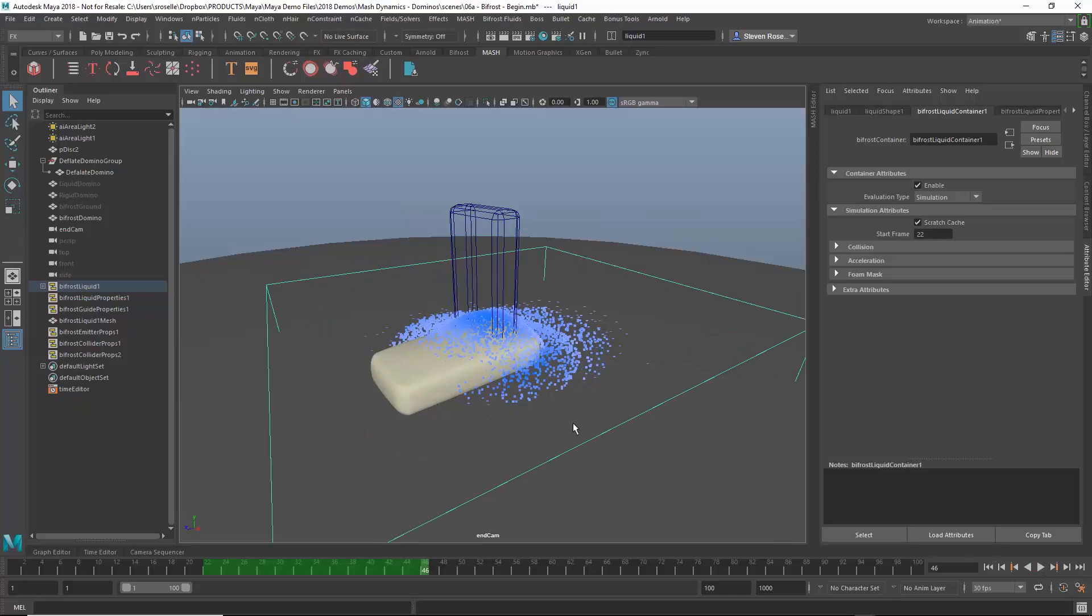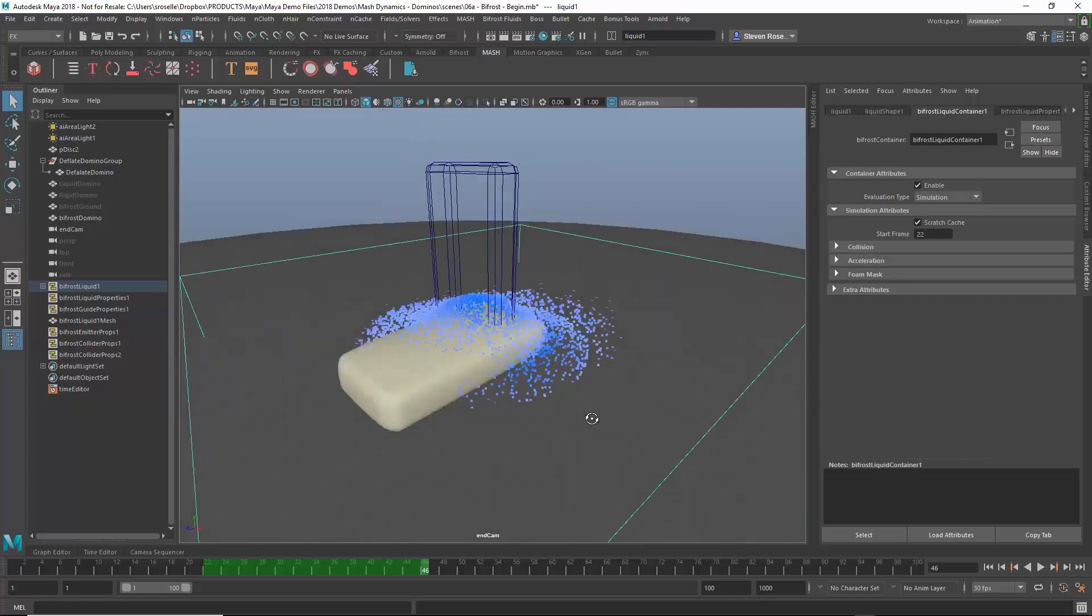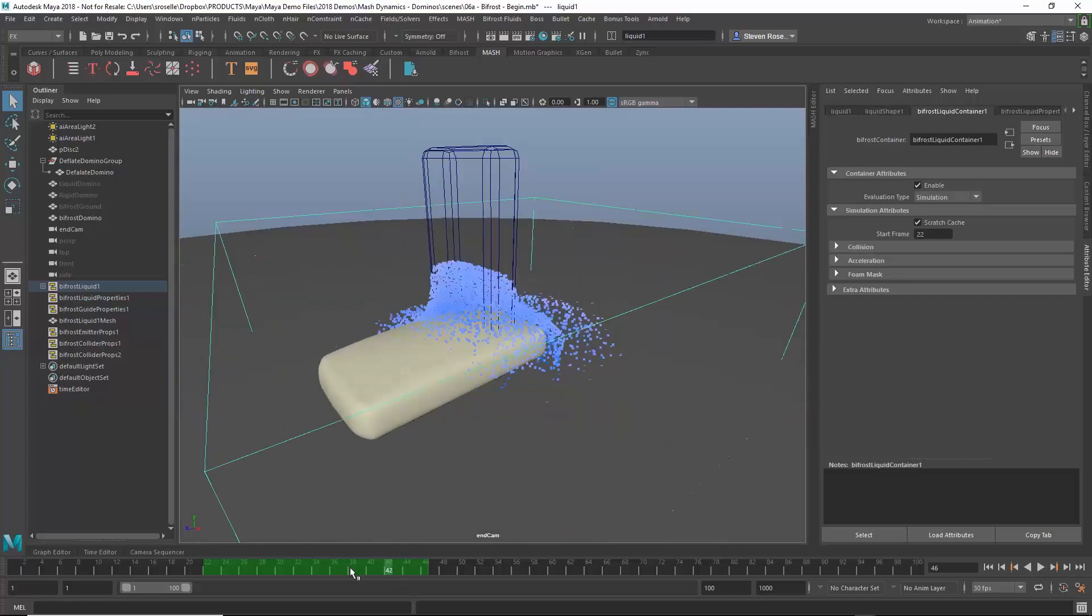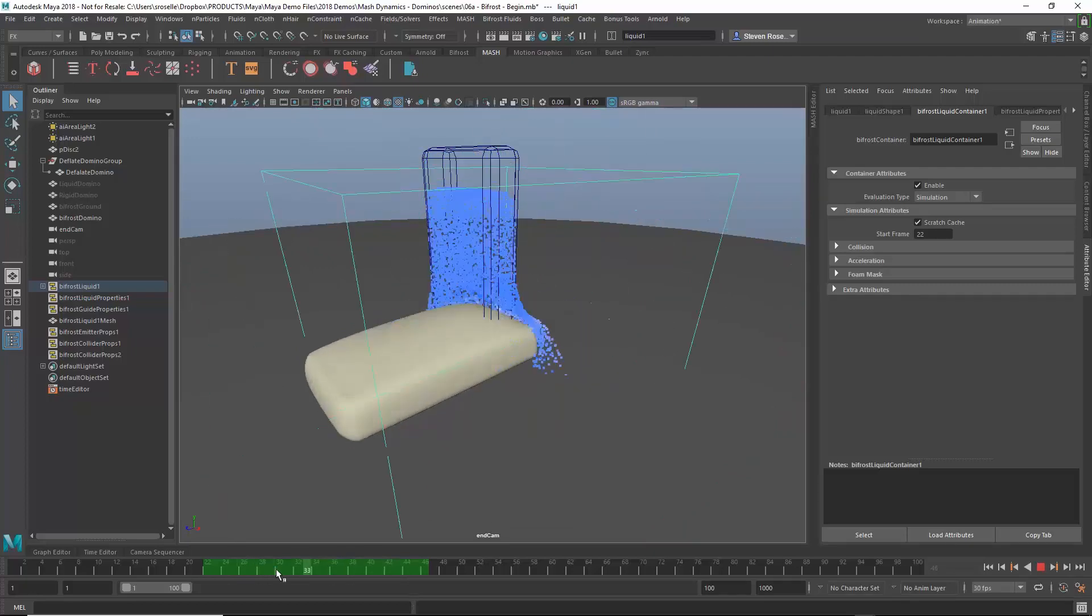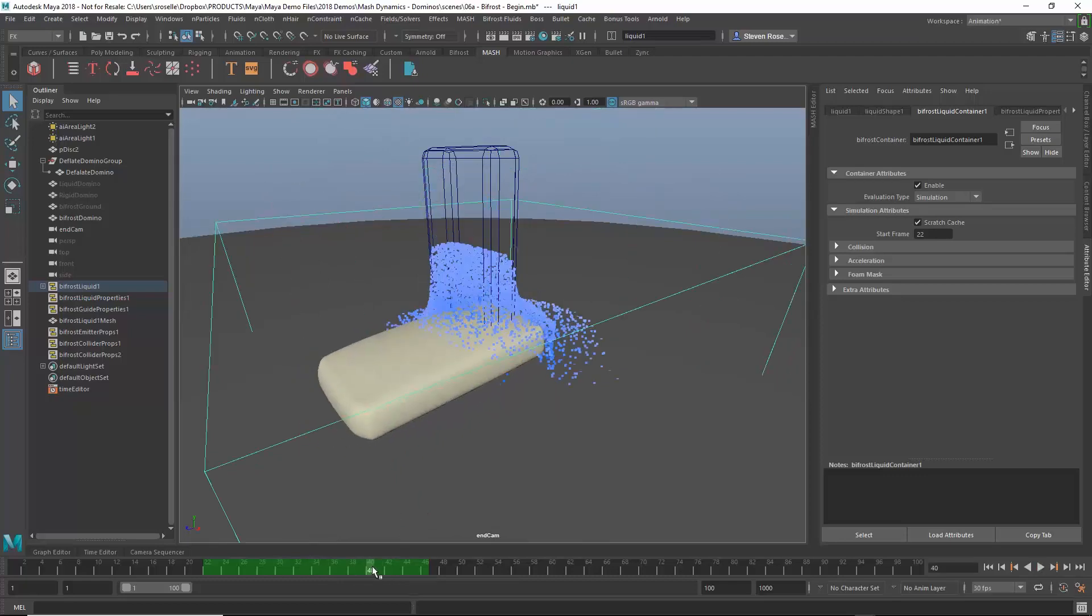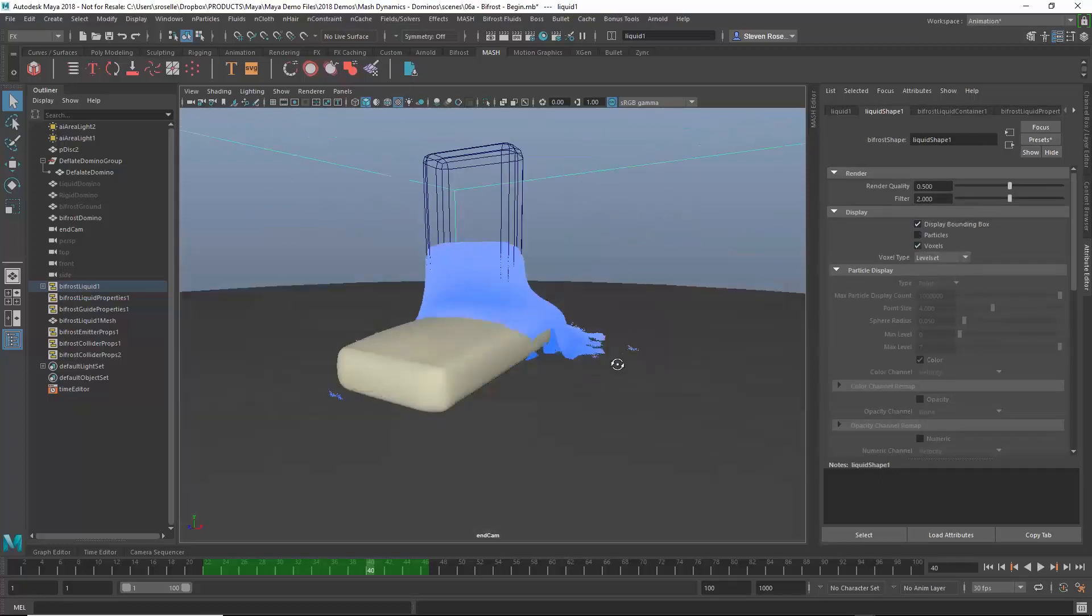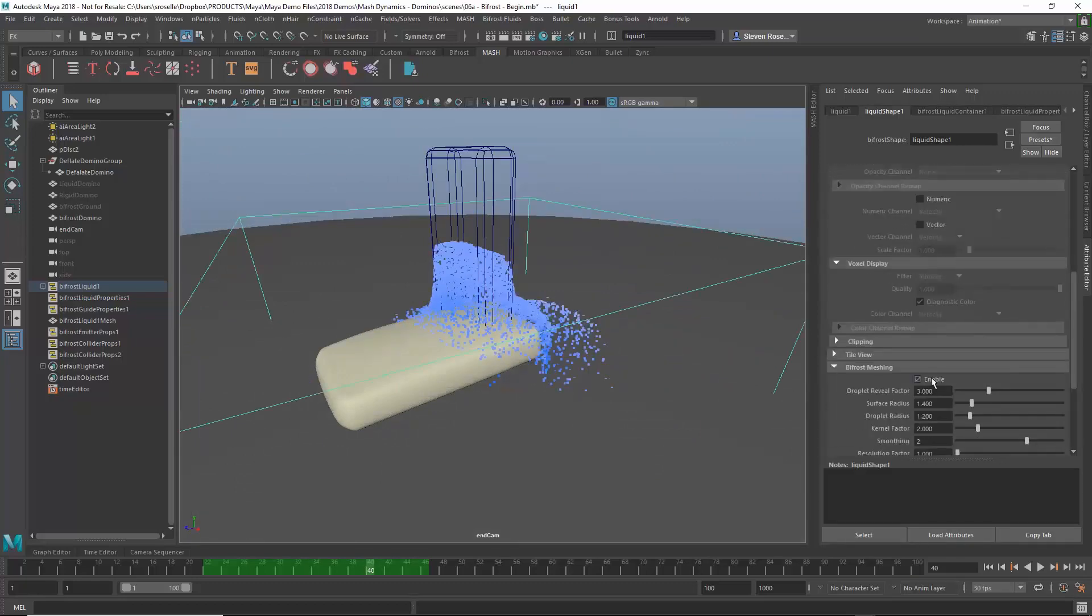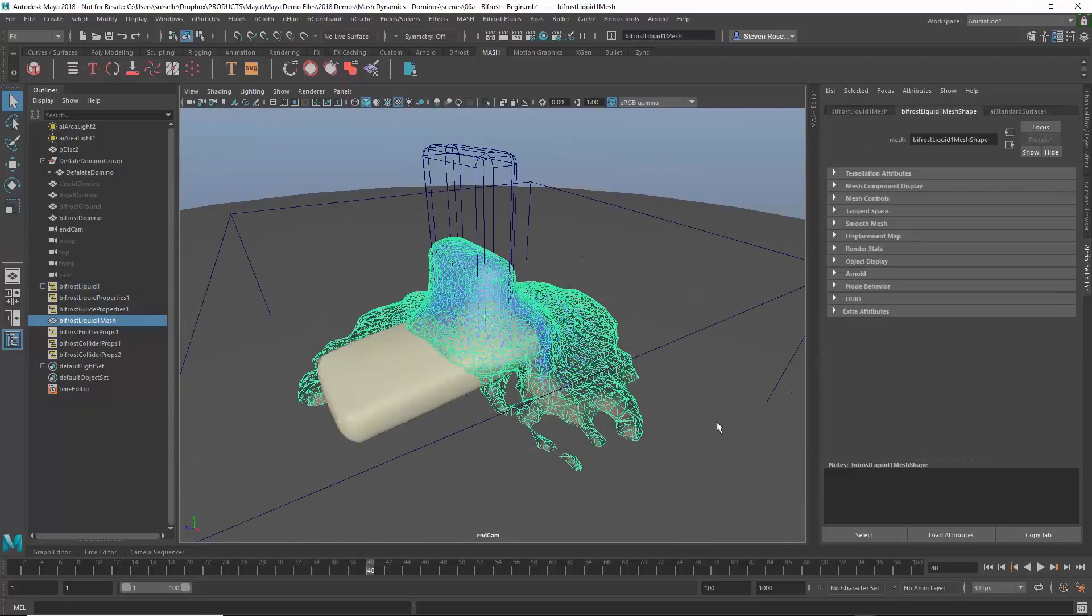A couple other things to point out is that you can really get a lot of detail as far as the way this liquid looks just based on the particles themselves. You can really see a lot in the motion of the particles to get an idea of what that's going to look like. But sometimes you need to see a little bit more detail. So I mentioned you've got a couple of different modes. You've got the voxel mode, which is a little bit more, it's volumetric particles, basically. Those are particles with volume. And then I've got the geometry mode, which actually gives me a mesh, which kind of gives me an idea of what that's going to look like, although it's not quite accurate at this point, which I'll explain in a bit.